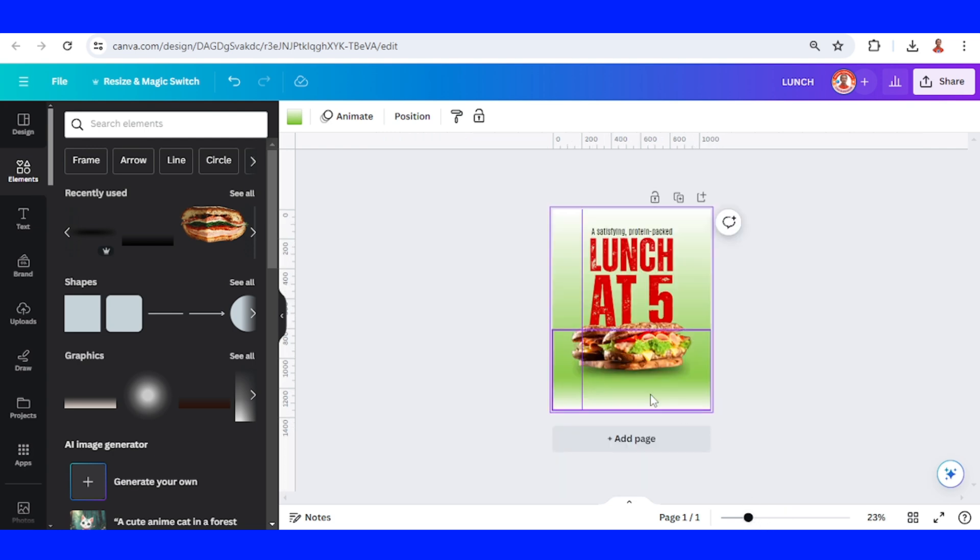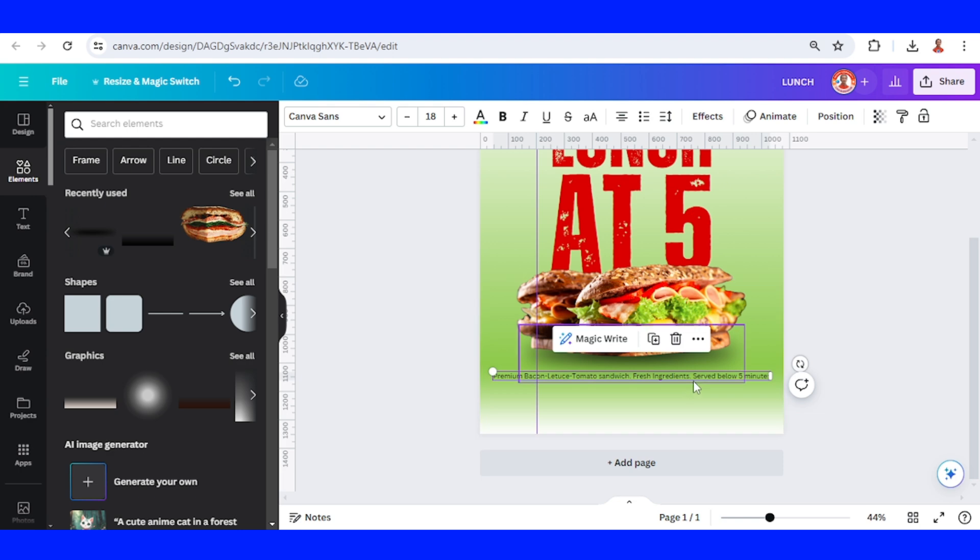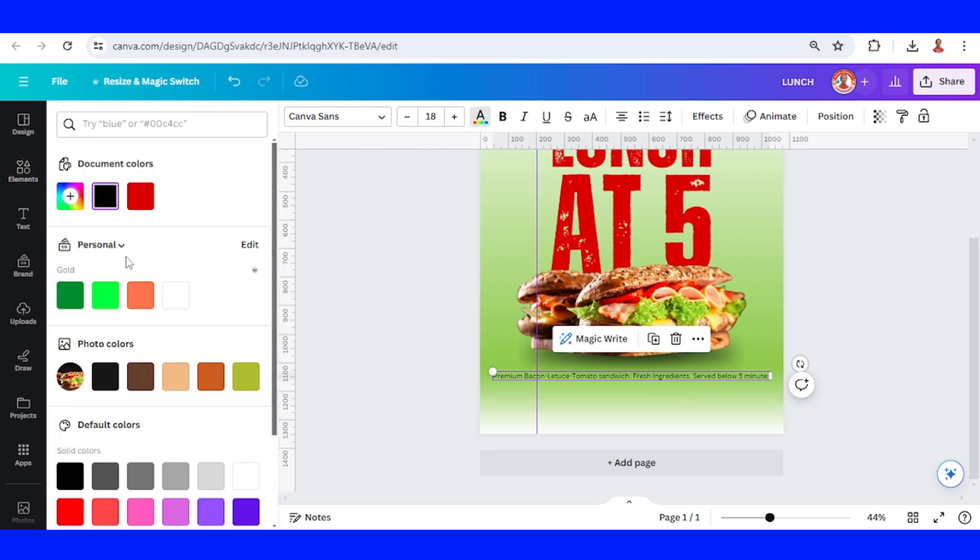Now I will write a little text that shows the ingredients and the promise. I type here 'Premium bacon, lettuce, tomato sandwich. Fresh ingredients served below five minutes.' I will change the text to white.